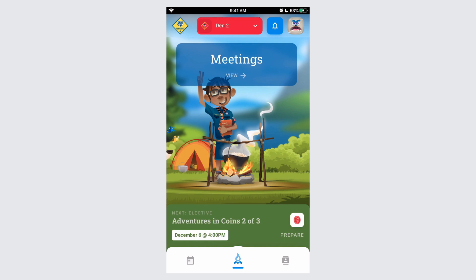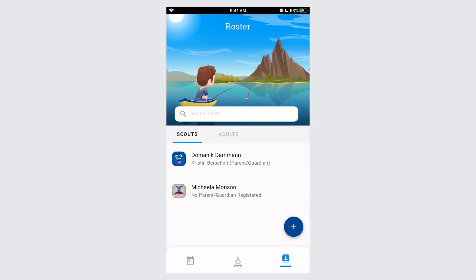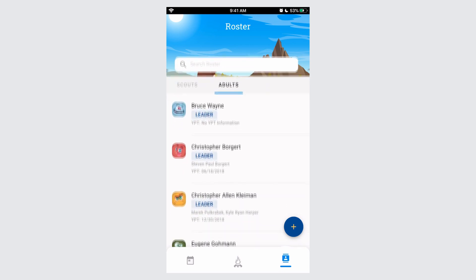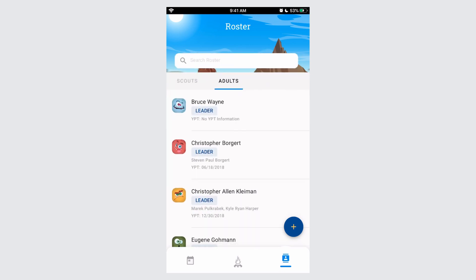If you need information on a parent, you can access it quickly with the Scoutbook for unit leaders experience. Simply navigate to your roster, which is found in the bottom right corner, click on the Adults tab, and then identify the adult that you need the information for.